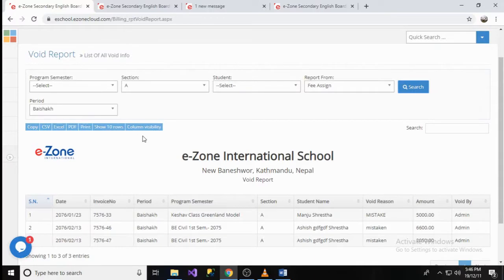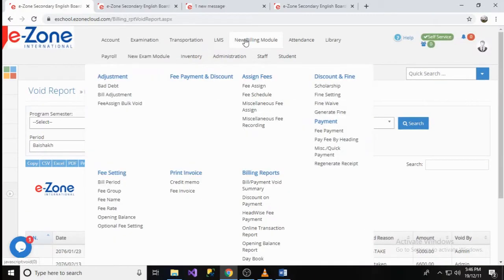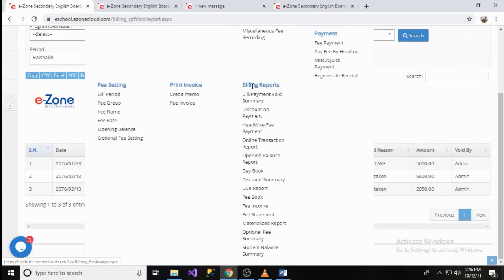In this video, we will see the different reports of Billing Model. We can see the list of reports that the eSchool software provides here on Billing Model menu and Report Group.